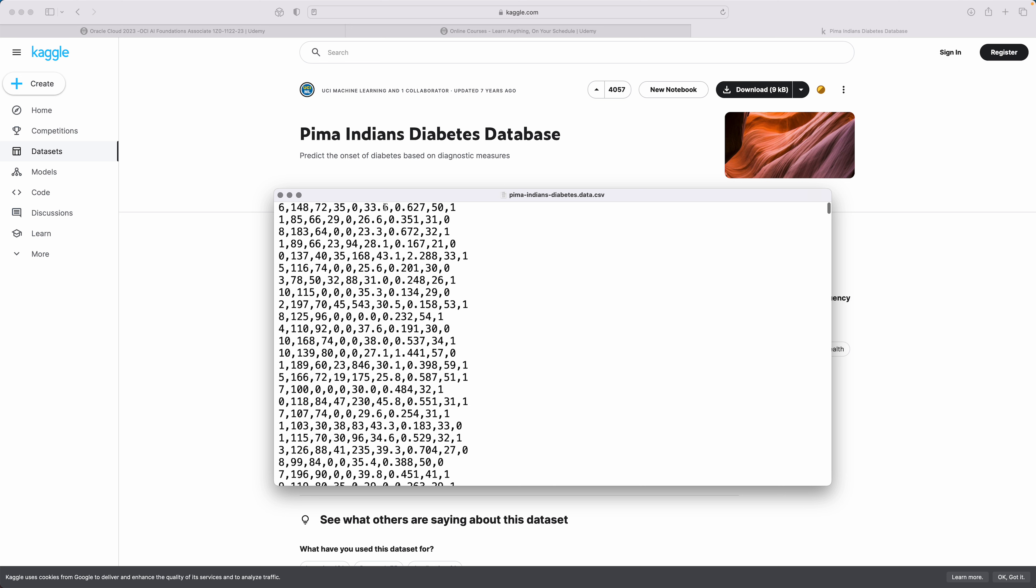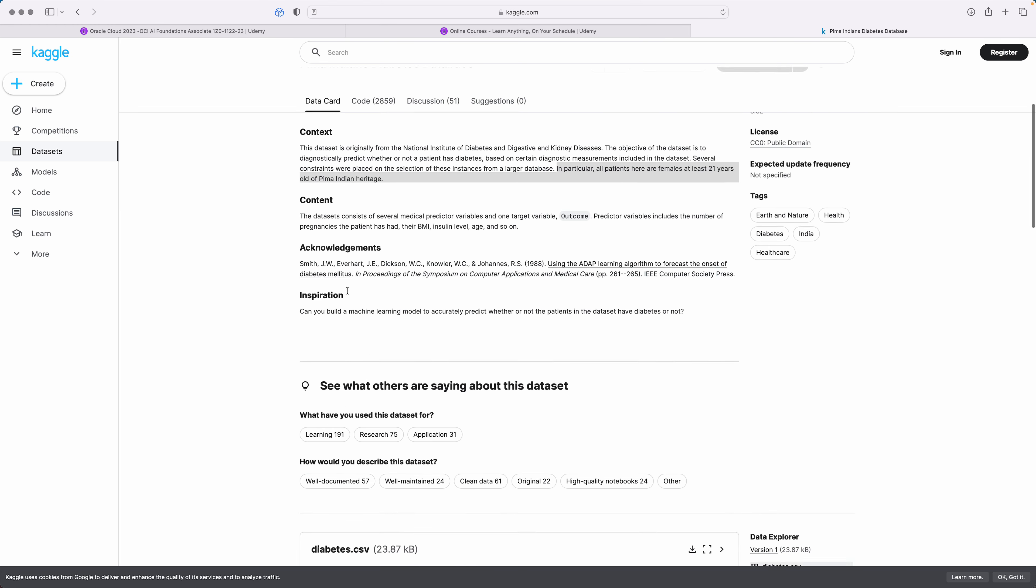If I actually show you from the resources section, this is how it looks like. These are the different values. The last column is quite important because ones and zeros show whether a person has diabetes or the person doesn't have diabetes.